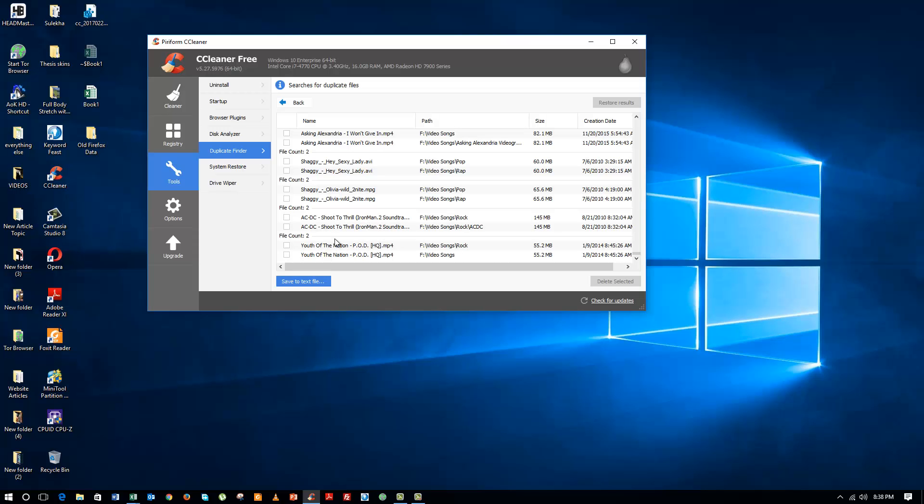So what I can do is I can just go to this location and delete any one of the files. Once I delete those files, I will be able to save that much of free space in my computer. Thanks.